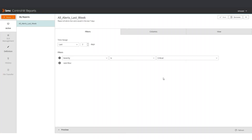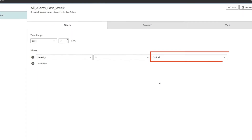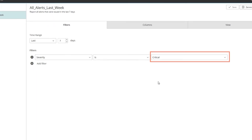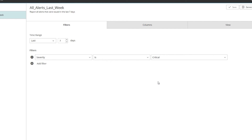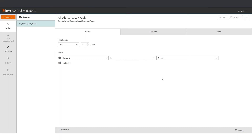Now, let's say that I want to generate my All Alerts Last Week report, but instead of showing the critical alerts, I want it to show me the urgent alerts. That means I have to change the filtering from critical to urgent alerts. To do so, I can generate the report from the CLI with a configuration file, which overrides the filters saved in the report.